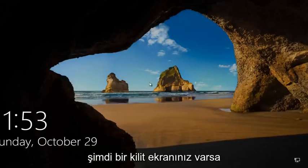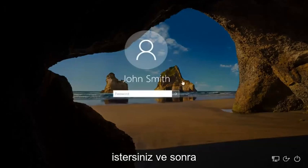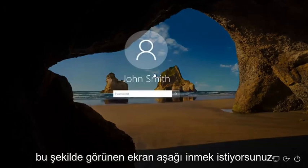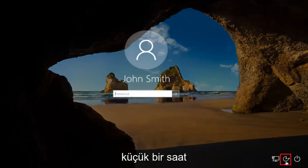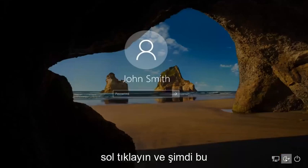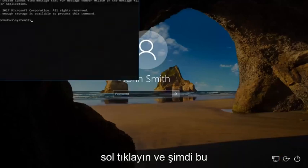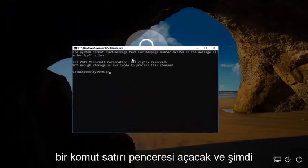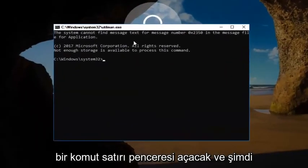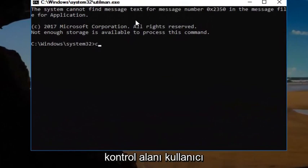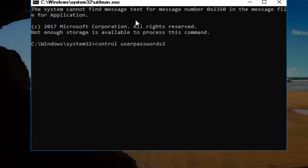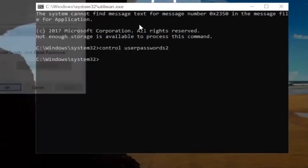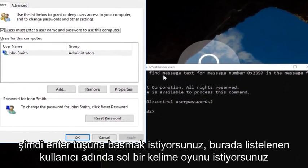If you have a lock screen, you want to scroll up the screen just like you normally would. When you're on a screen that appears like this, you want to go down to the ease of access icon down here, where it looks like a little clock. It should be the middle icon. You want to left click on it. This will open up a command line window. Now you want to type in control space user passwords 2. Once you're done doing that, you want to hit enter.